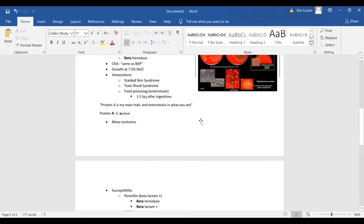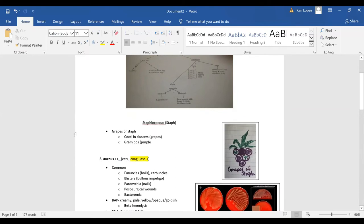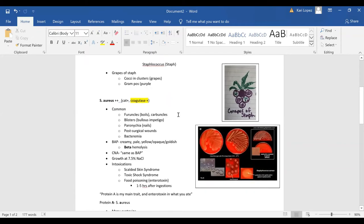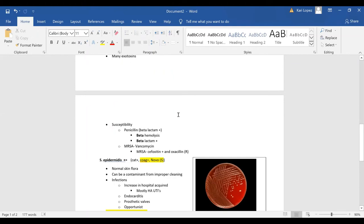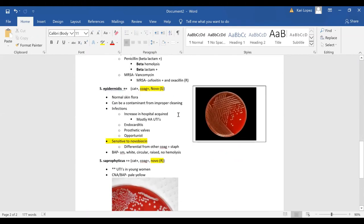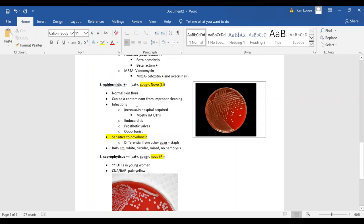So a quick overview again, your grapes of staph are cocci in clusters they are gram positive. Staph aureus is the only one, they are all catalase positive however staph aureus is the only one that is coagulase positive as well. And then our staph epi and then our staph saprophyticus are catalase positive but coagulase negative. So to tell the difference you can run the novobiocin susceptibility and staph epi is susceptible whereas saprophyticus is resistant.